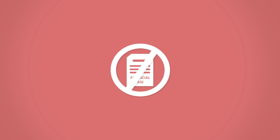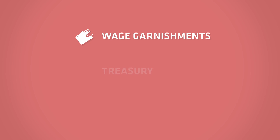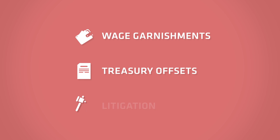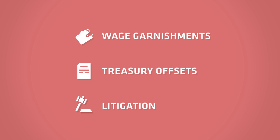In addition, you may be subject to involuntary actions, such as administrative wage garnishments, treasury offsets, and litigation.